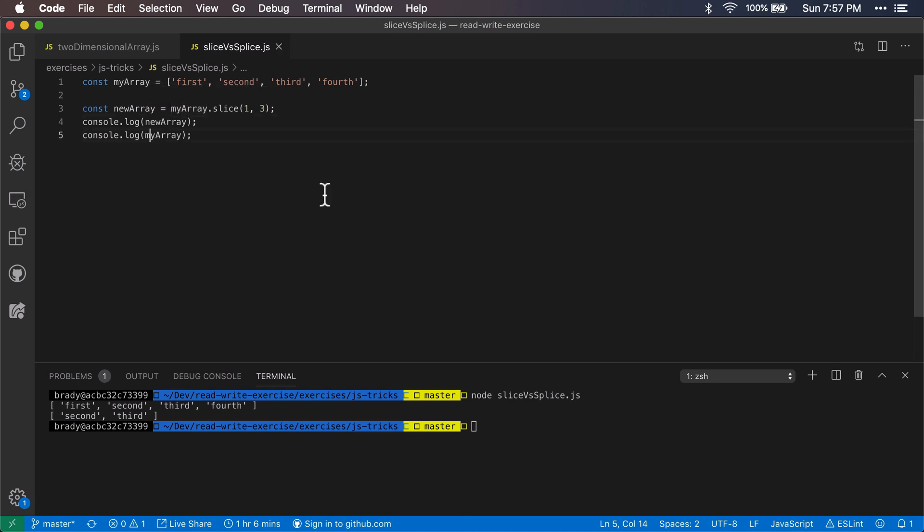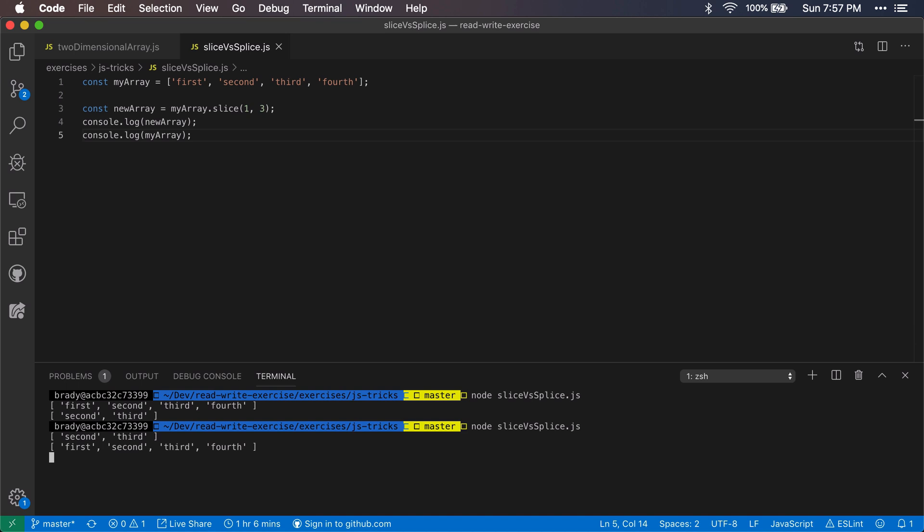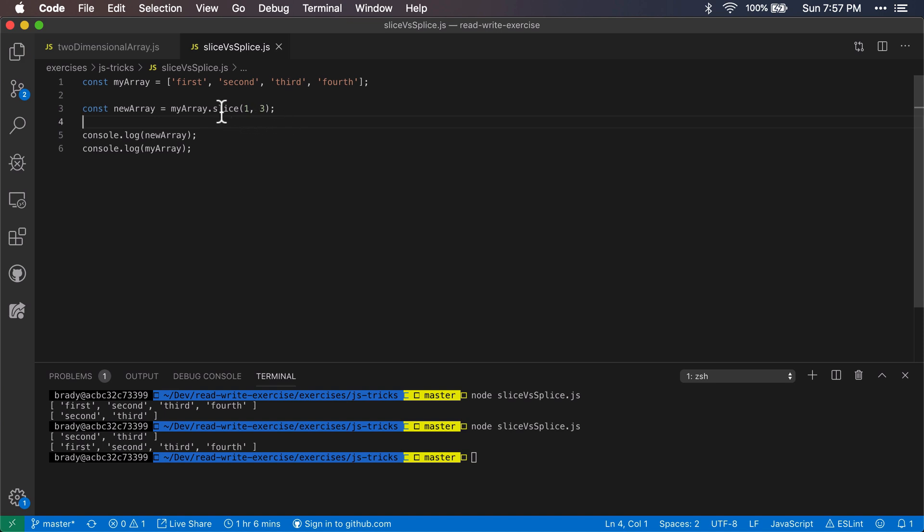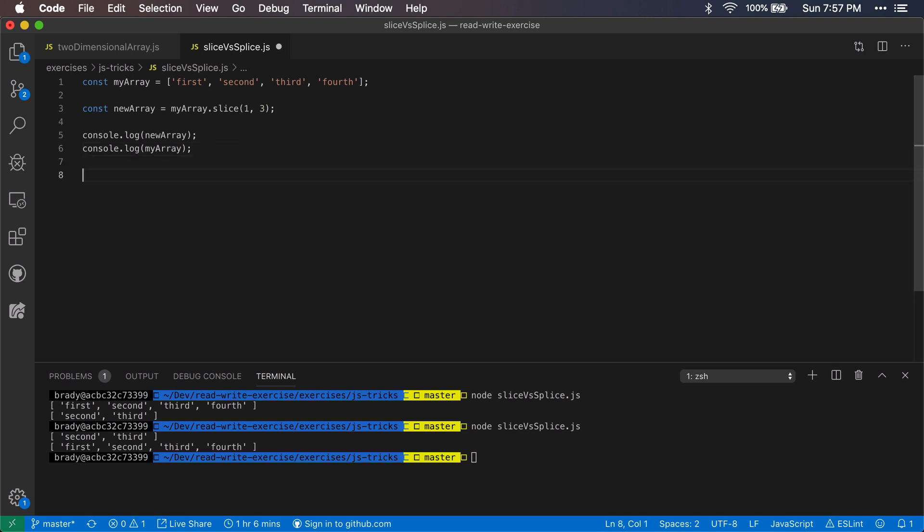So that is slice in a nutshell. Now let's look at splice. What splice is going to do is splice will change the original array in place.